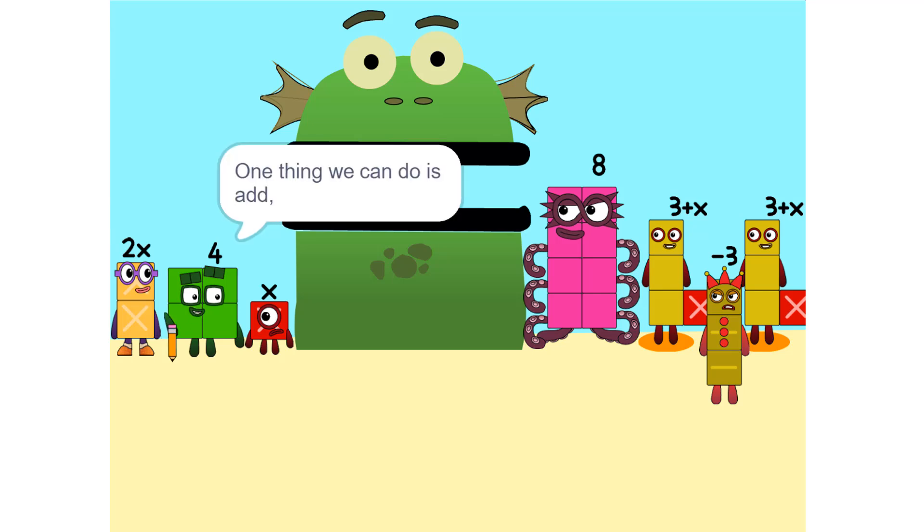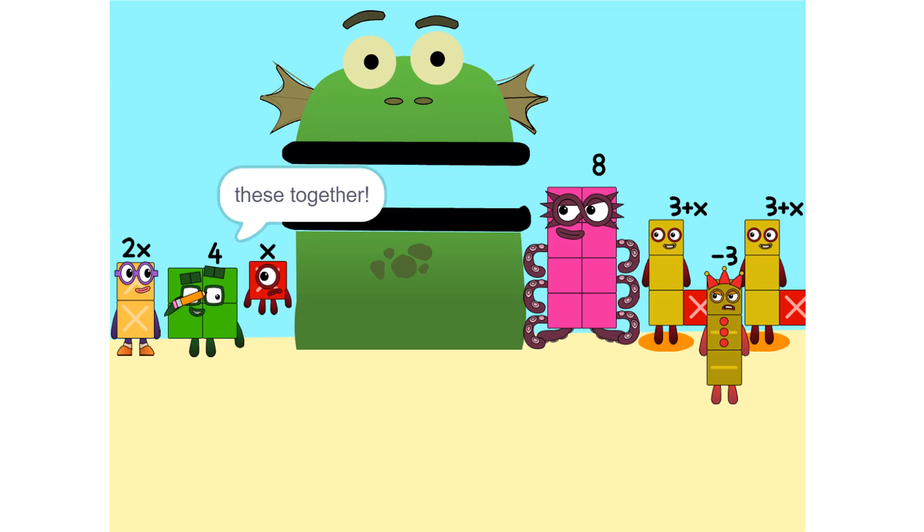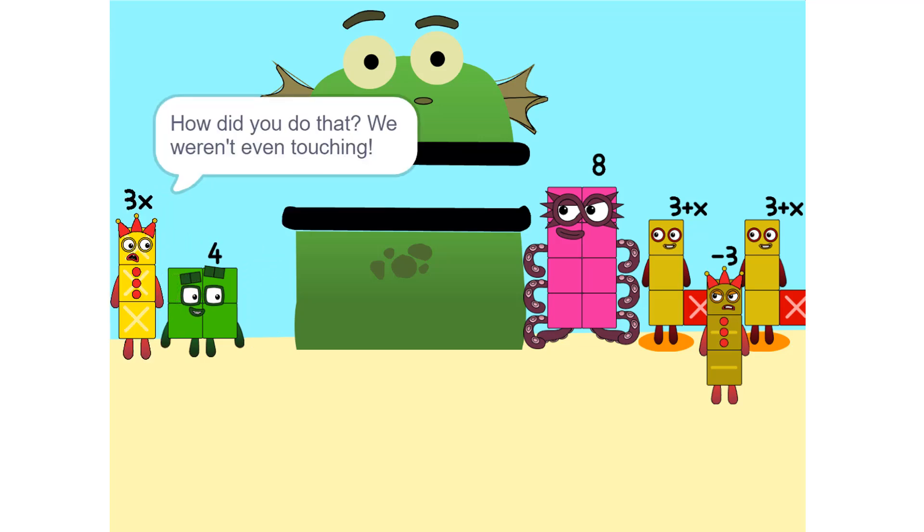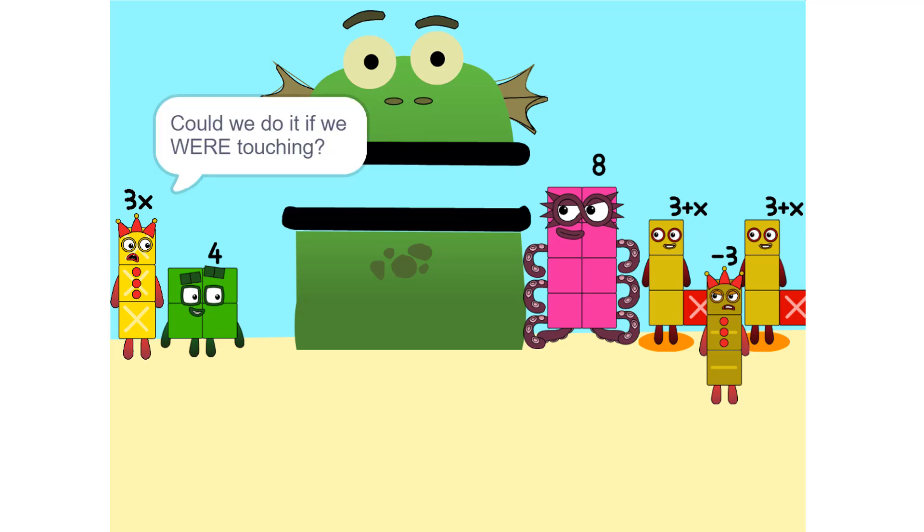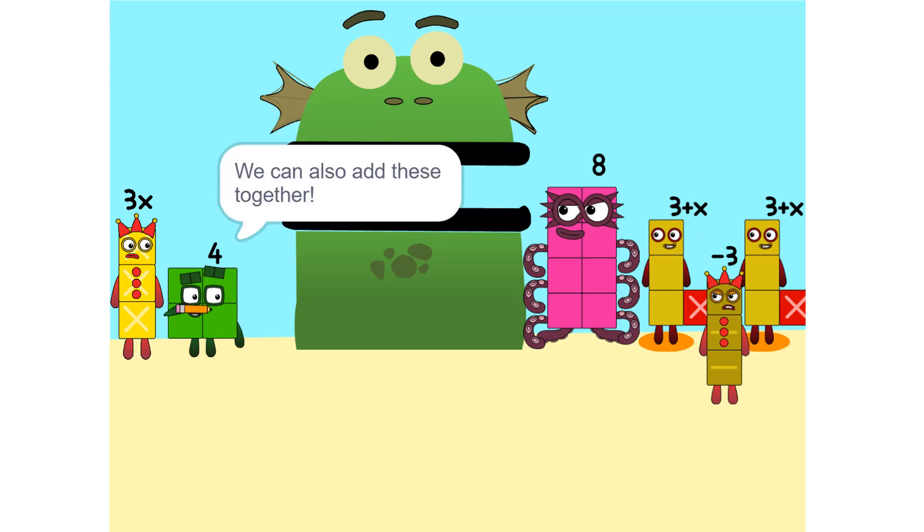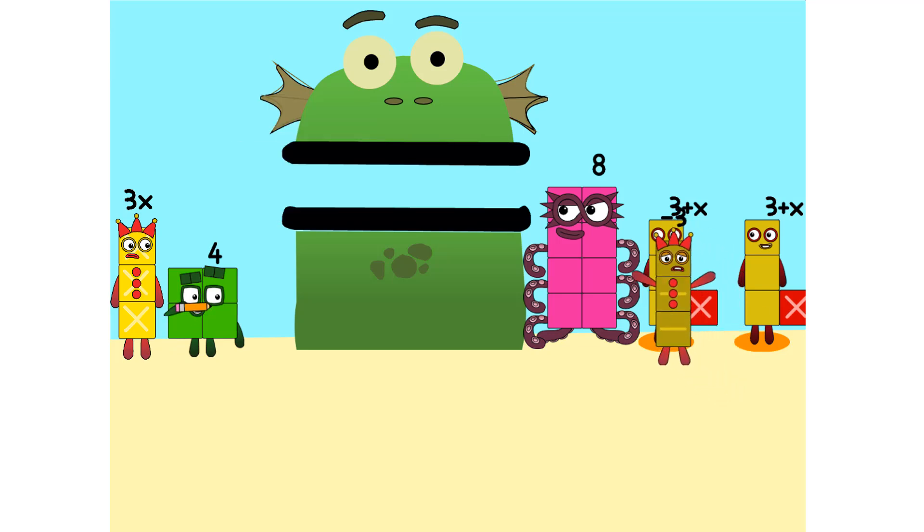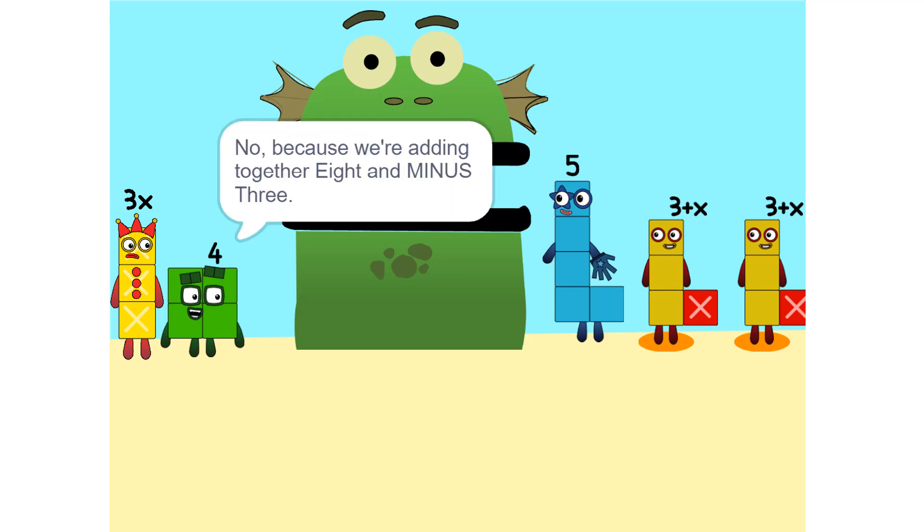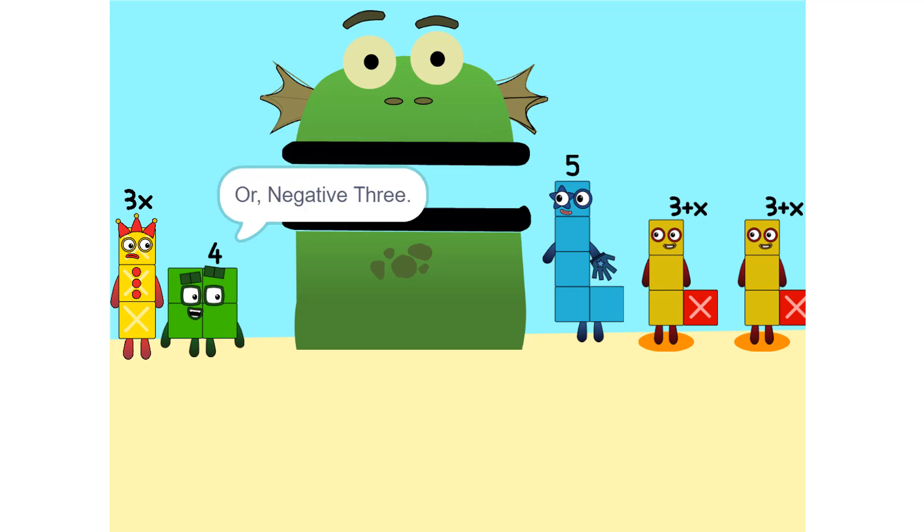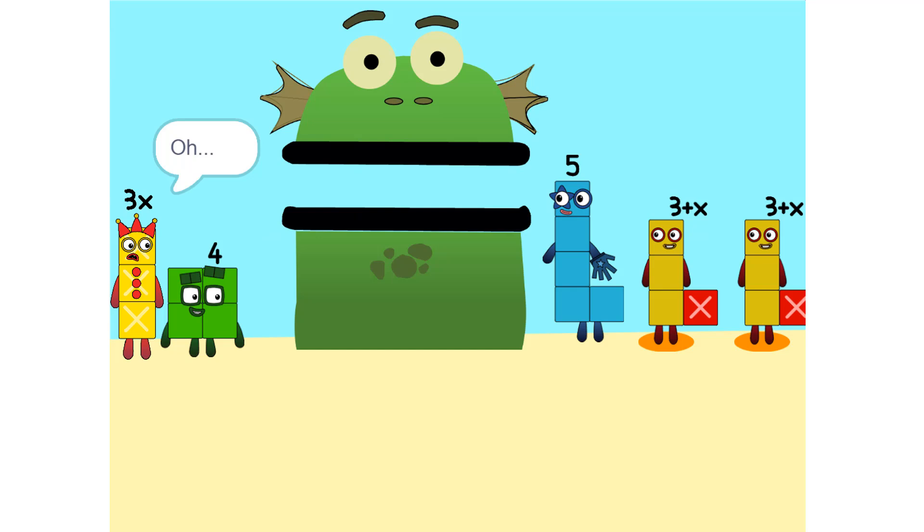One thing we can do is add these together. How did you do that? We weren't even touching. They don't have to be. Could we do it if we were touching? Yeah. We can also add these together. Wouldn't it be 11 since 8 plus 3 is 11? No. Because we're adding together 8 and minus 3, or negative 3. So it's five. Oh.